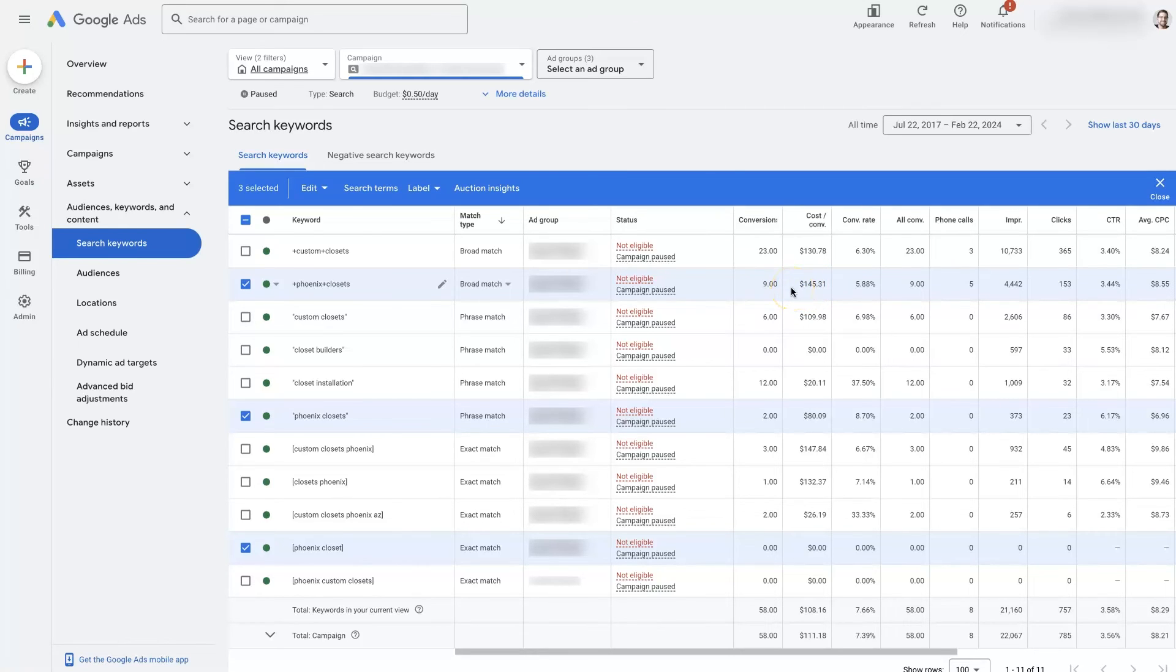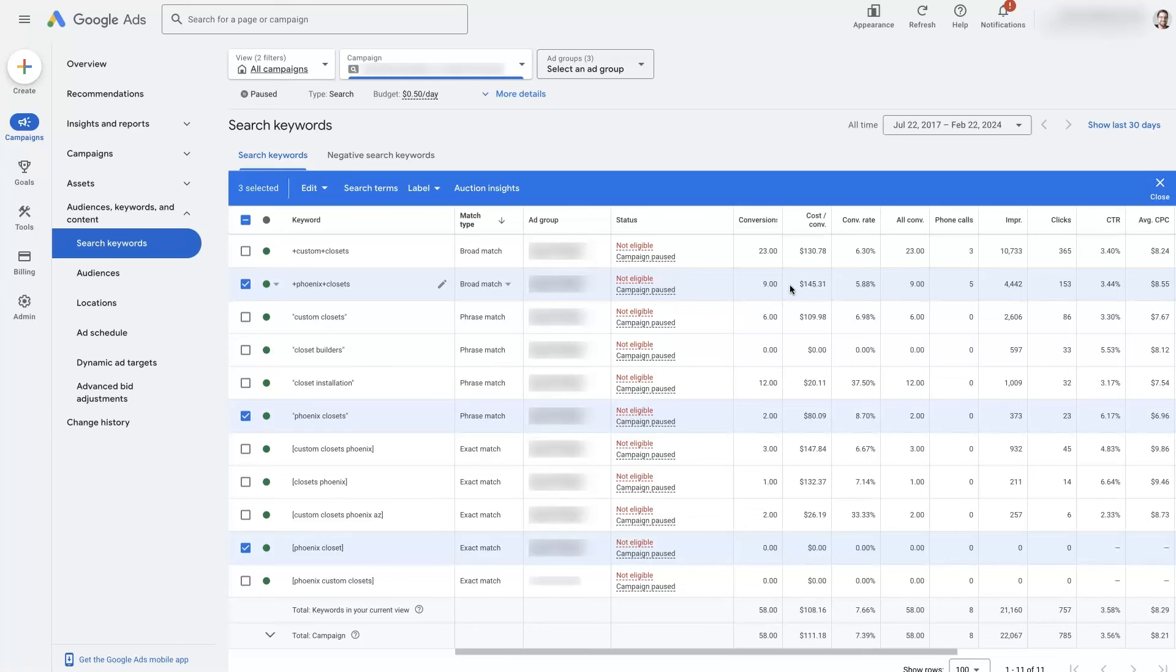So that's kind of the overview or the 500 foot view of how Google ads broad match keywords work.